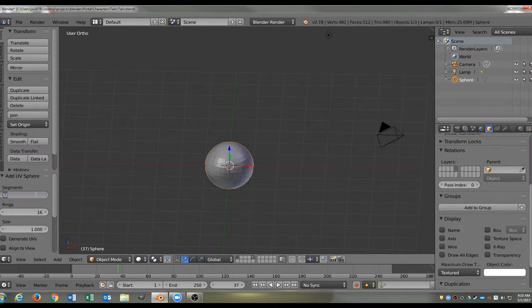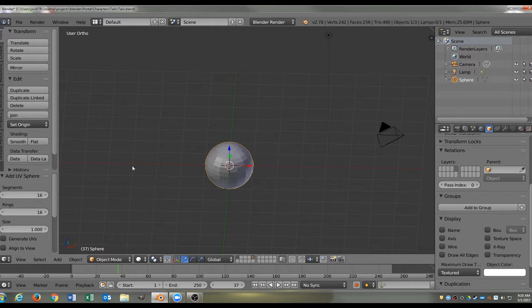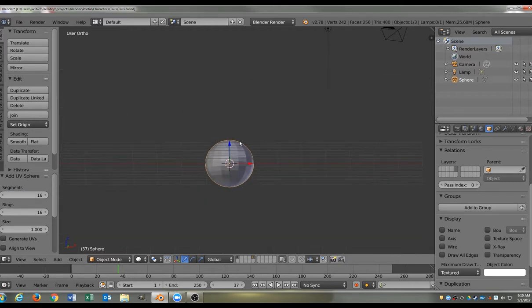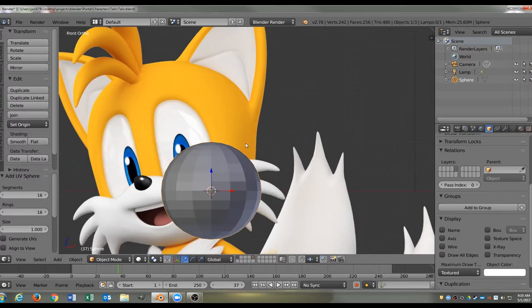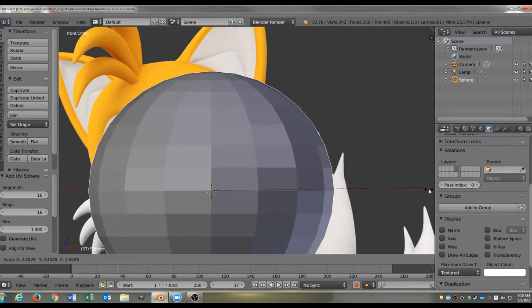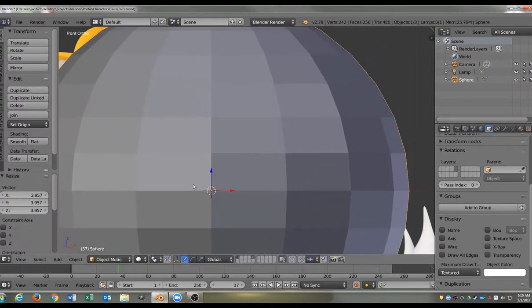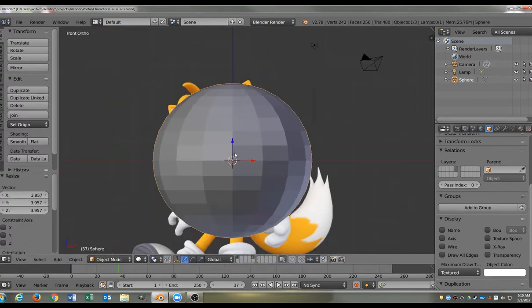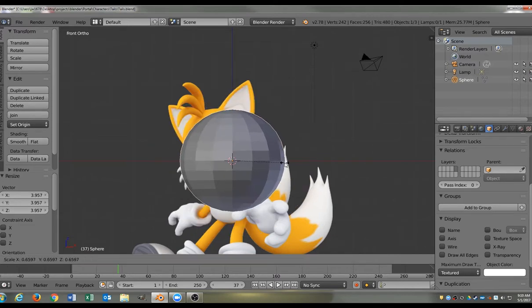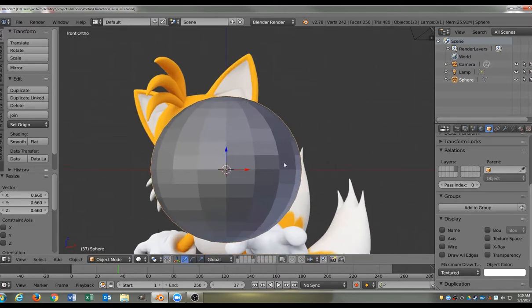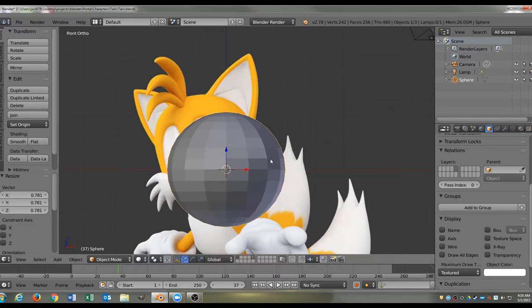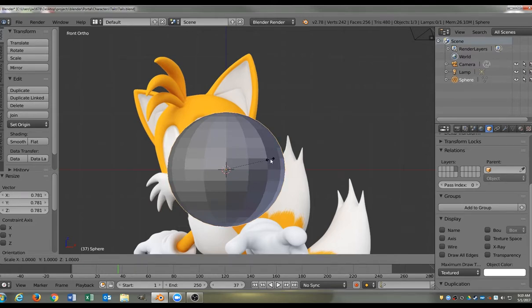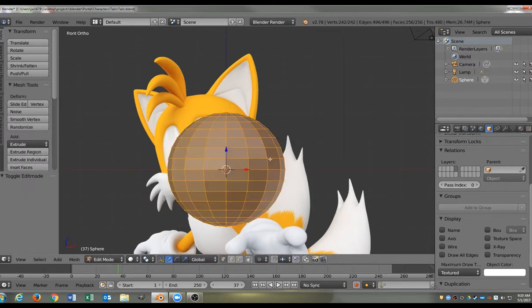So, we're going to reduce the number of ring segments in this sphere just to give it about 16 by 16. I often find it easier to work with when there's less ring segments. They're giving me an optimal number of control points. And not so many that it's overwhelming, but just enough to give me the idea of the shape.